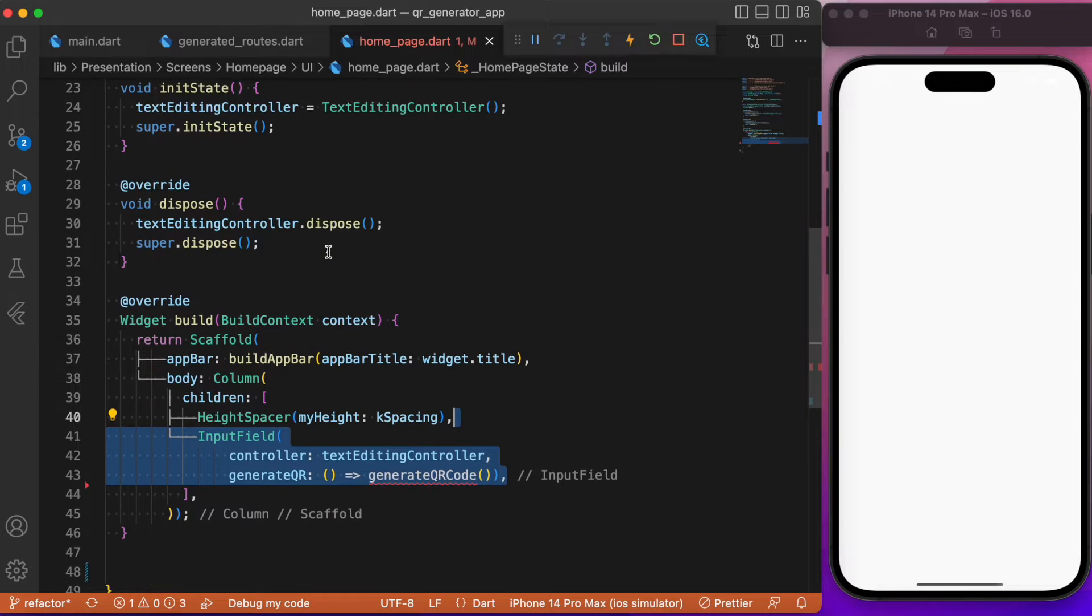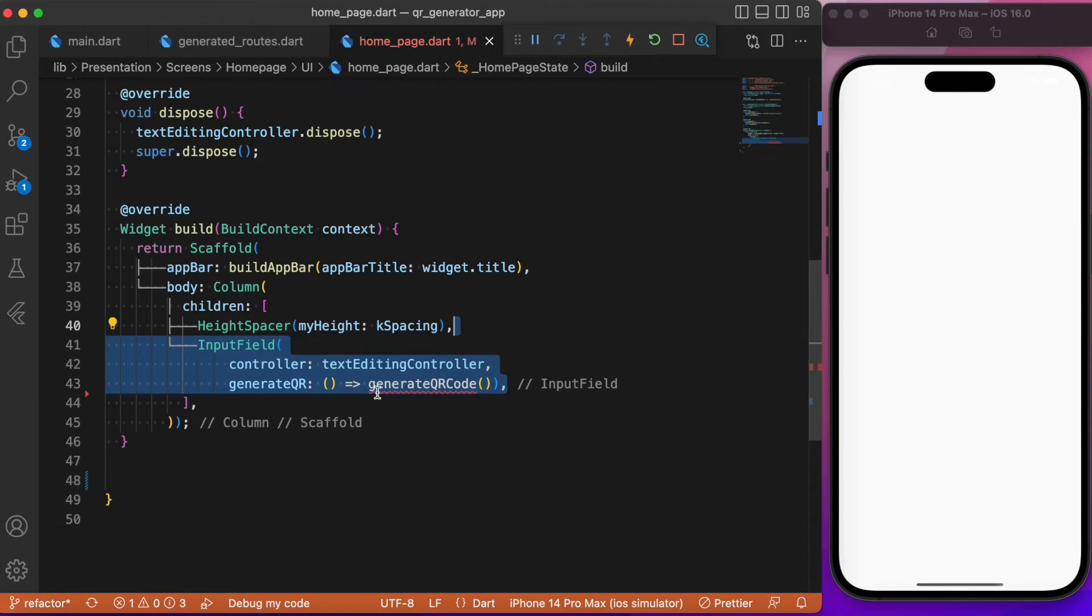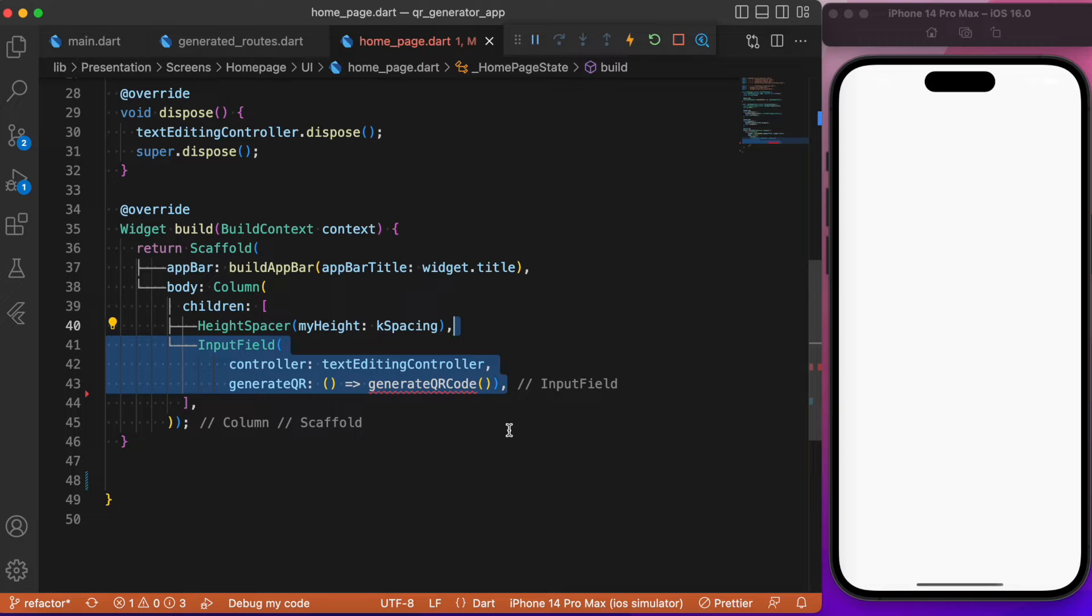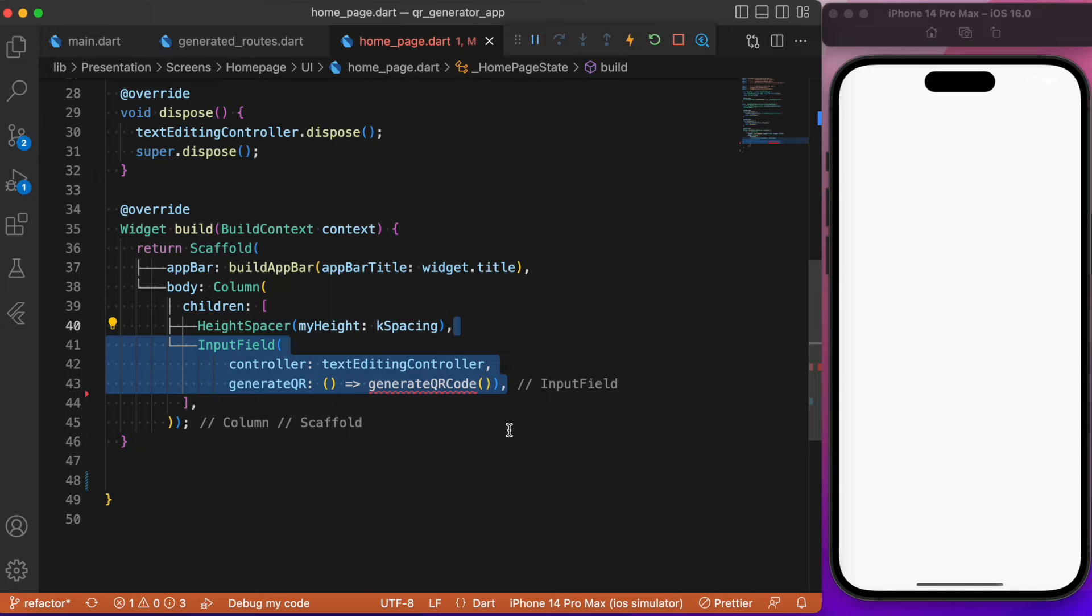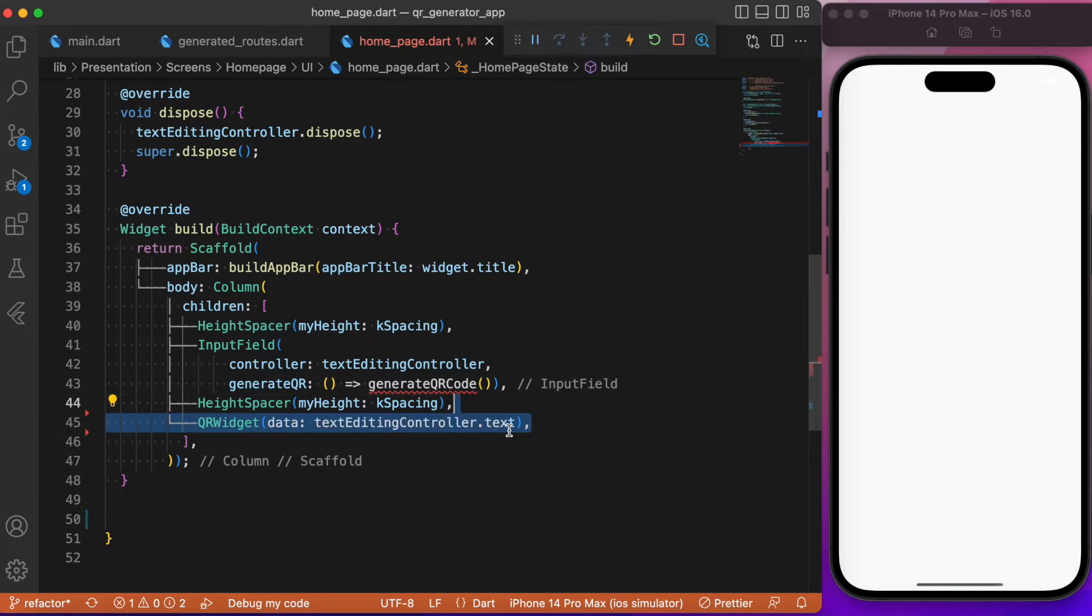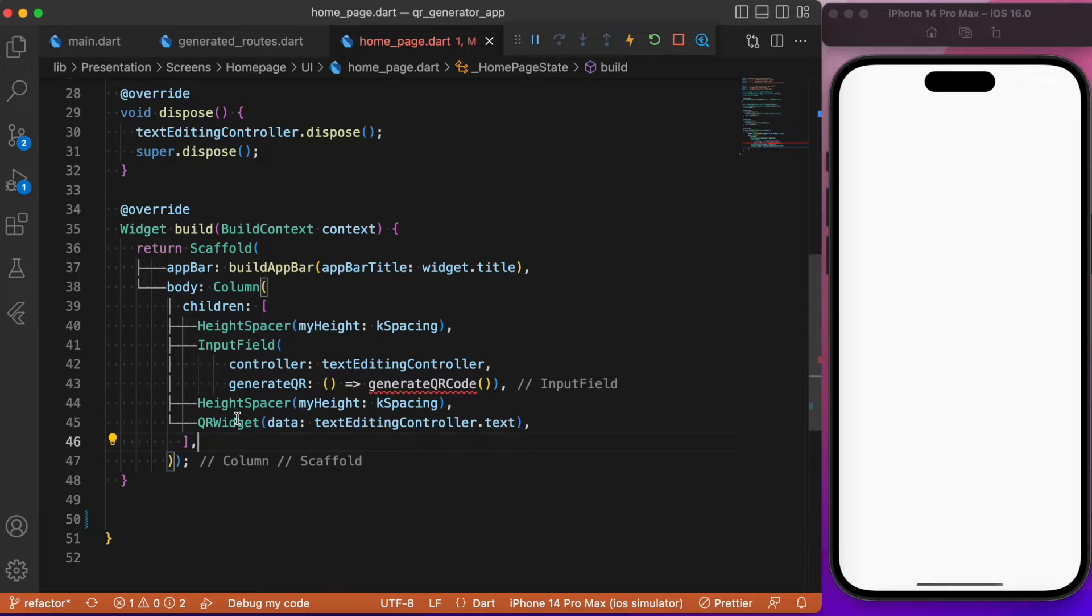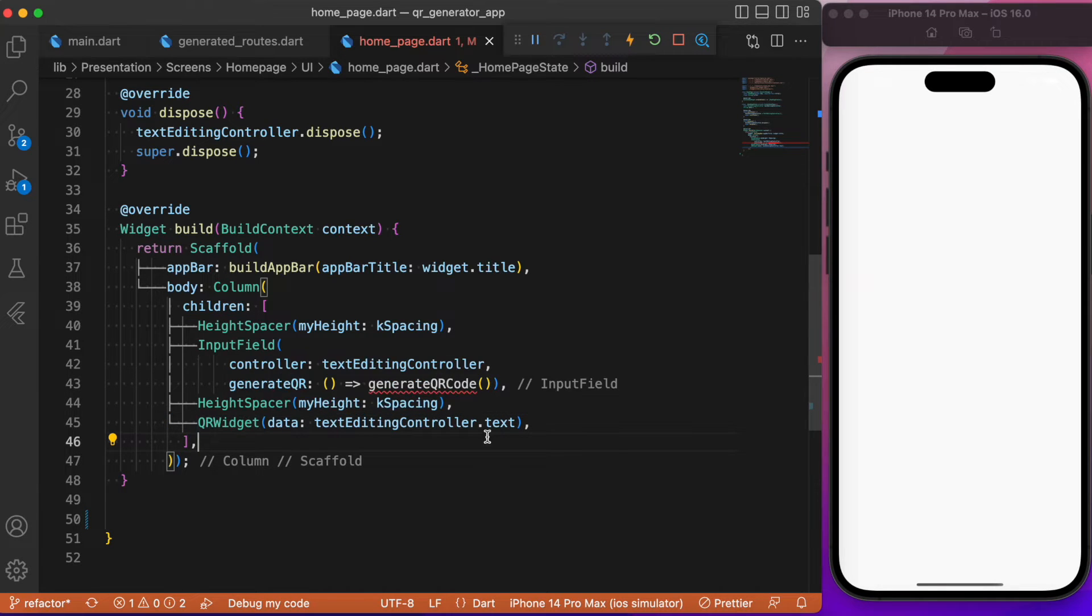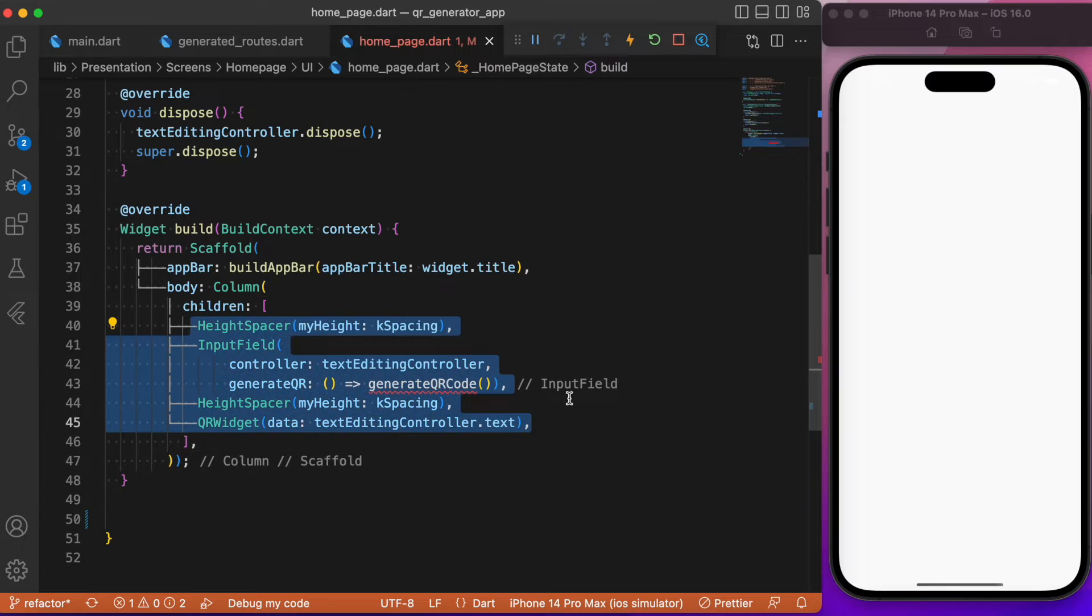We will be wrapping that inside the column widget. The first child is going to be the input field, which is the text form field. It is going to take the controller, which is a text editing controller. Upon pressing that go button which you saw earlier in the demo, it is going to trigger the generated QR code function. After which we will have some spacing, and the final widget is going to be the QR widget.